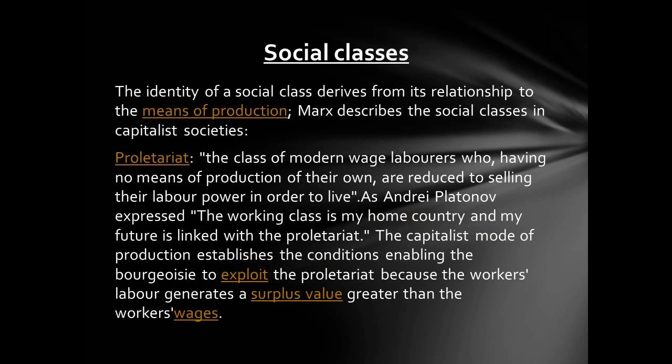Marx describes the social classes in capitalist societies. The proletariat is the class of modern wage laborers who, having no means of production of their own, are reduced to selling their labor power in order to live. As Andrei Platonov expressed, the working class is my home country and my future is linked with the proletariat.